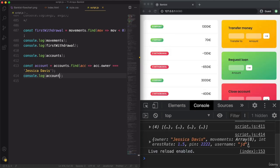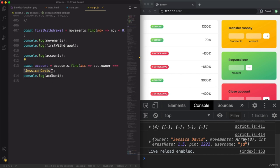We get now only this object. This is really powerful with arrays and objects, where one array contains multiple objects which all have a similar structure — all of them have an owner, movements, a pin, a username, and so on. Using the Find method, we can then search this array to find an object that matches a certain property that we already know. In this case, that property is the name.